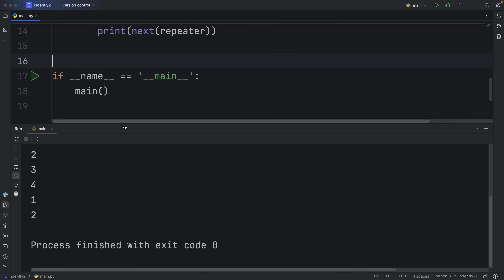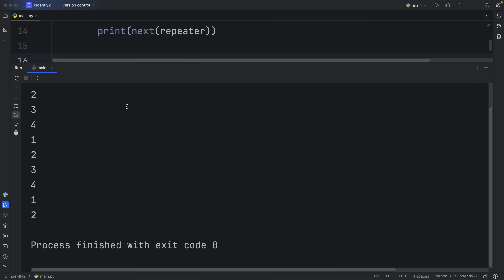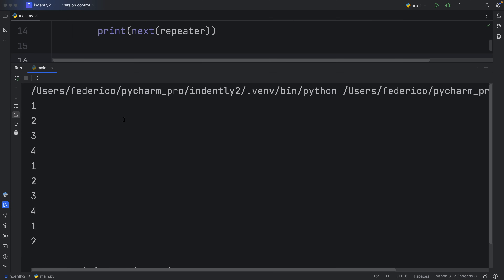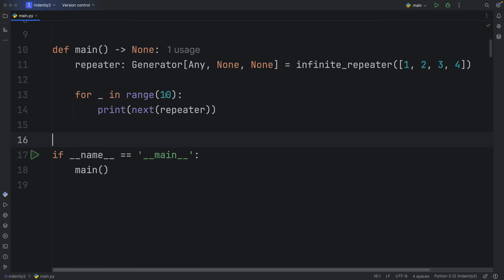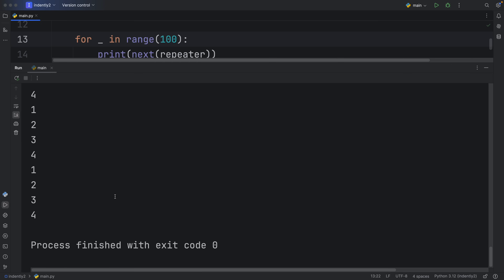What we get back is 1, 2, 3, 4 being repeated across 10 iterations. It repeats the list indefinitely — even if we called it 100 times, it would repeat on and on. Whenever the list ends, it starts again from the first element.